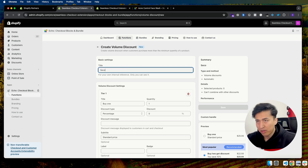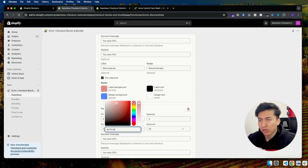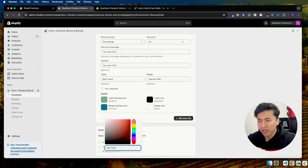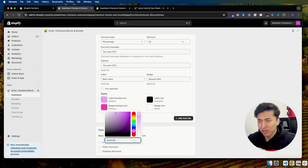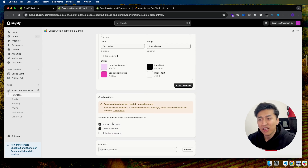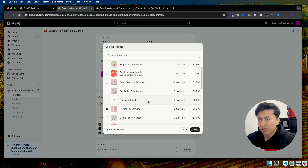I'll call this one 'Second Volume Discount' and go with the default setting. I'll change the colors a little bit — let me go with a purple, a little lighter, and a dark purple. This one is green, let's go with pink. It's up to you to select the colors. You can also select the option to combine it with product discount, order discount, or shipping discount. Now let's select a different product — this product, Firming Face Cream.